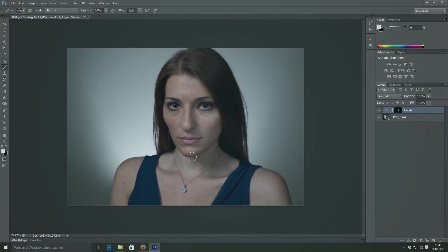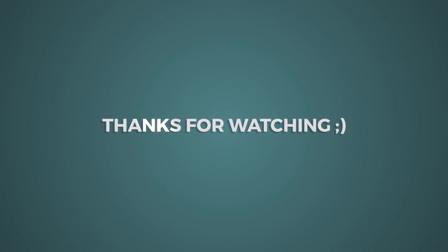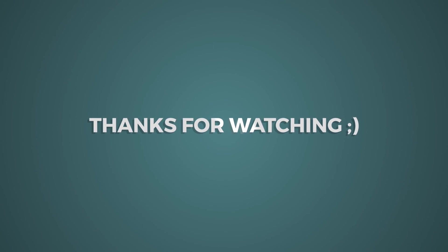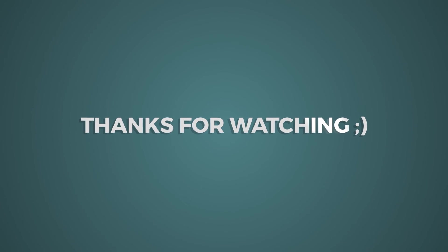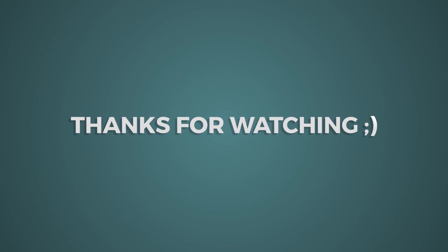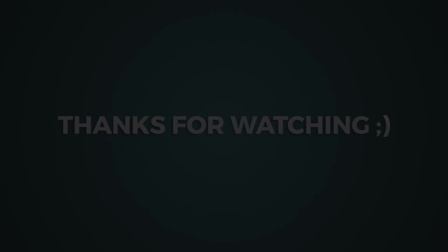And I think this concludes our tutorial. Thanks for watching and make sure to check out the video description below. If you have any questions, ask them in the comment section. If you enjoyed this video, give it a like. And see you next time.